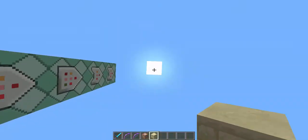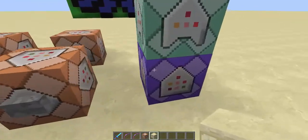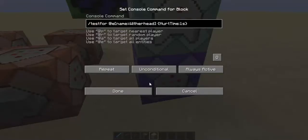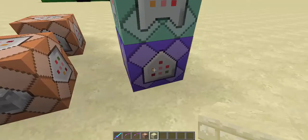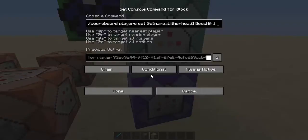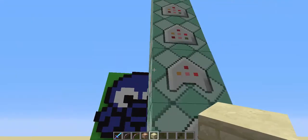Now we get into this section. The first command block is an unconditional repeat, and it's /testfor @e name equals the boss name, then in curly brackets hurt_time:1s. This command block tests for when the boss has a hurt time of 1 — so when you hit the boss. The next one sets the score of the boss to 1 on boss_hit when you hit the boss.